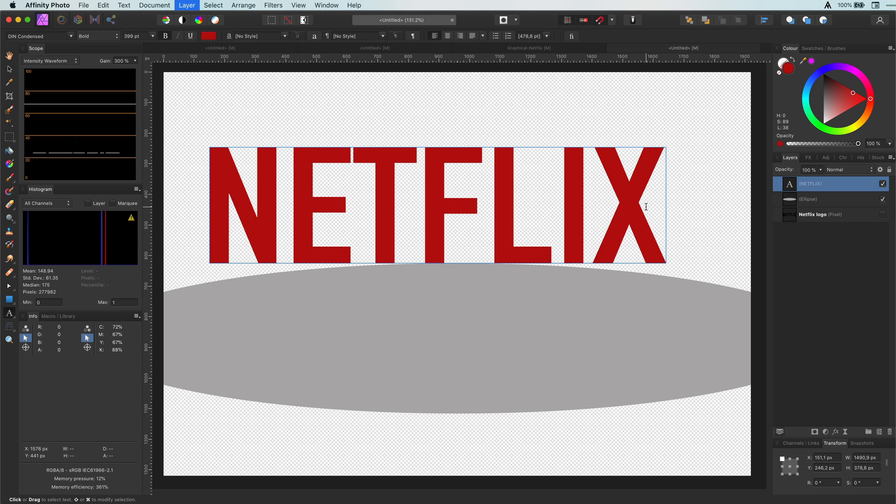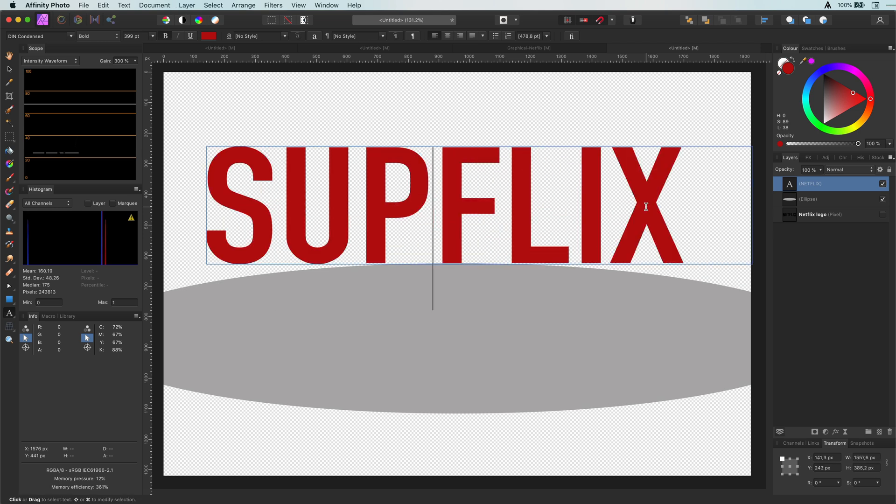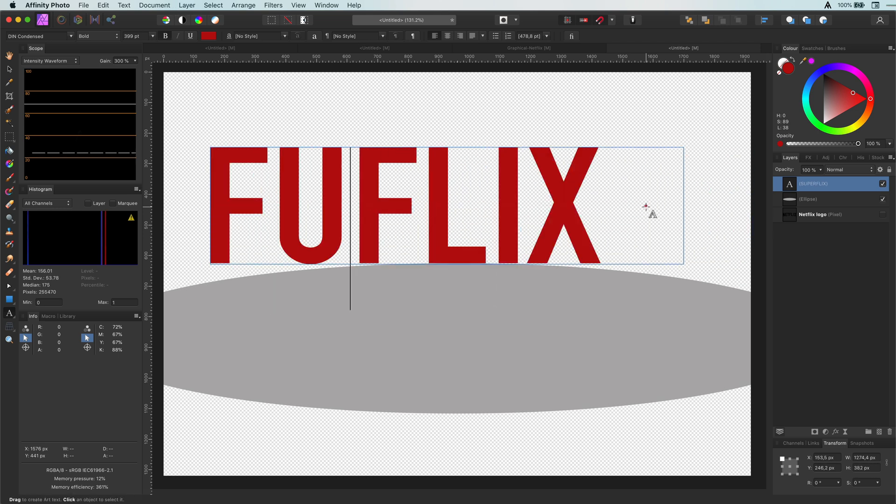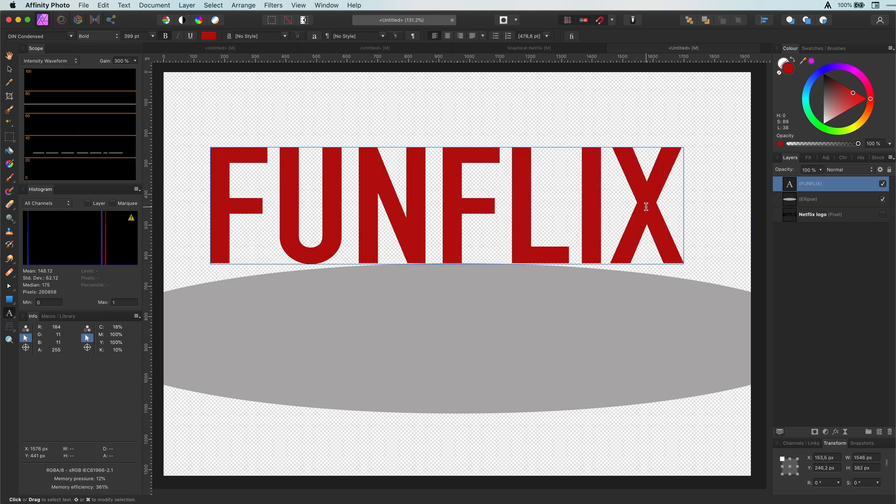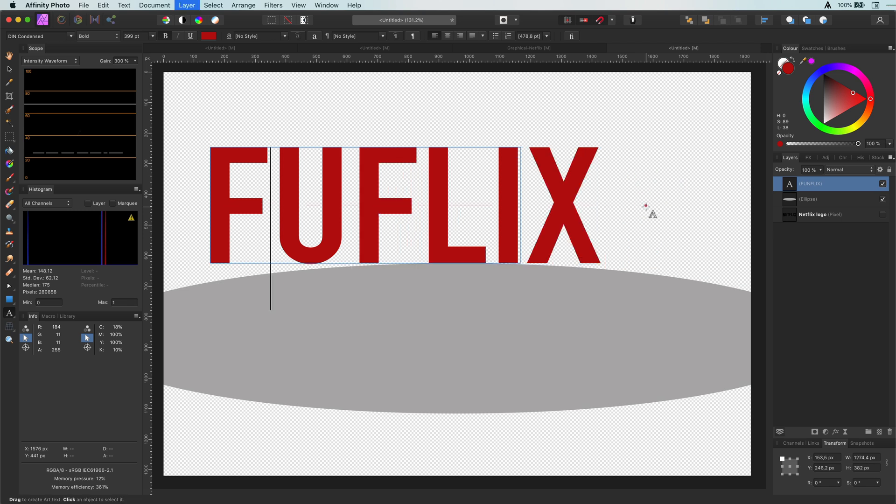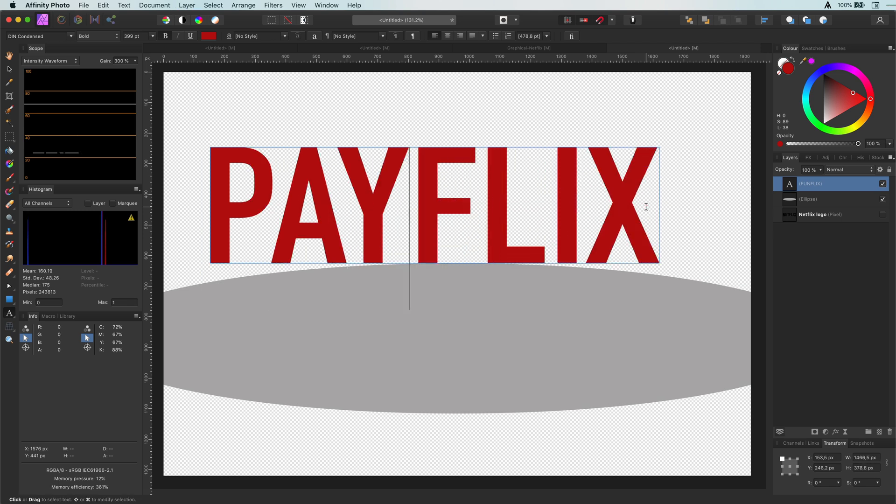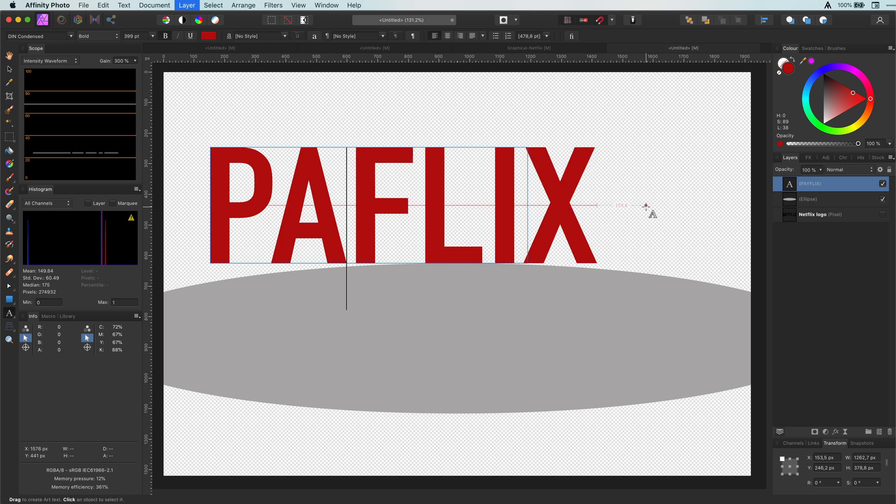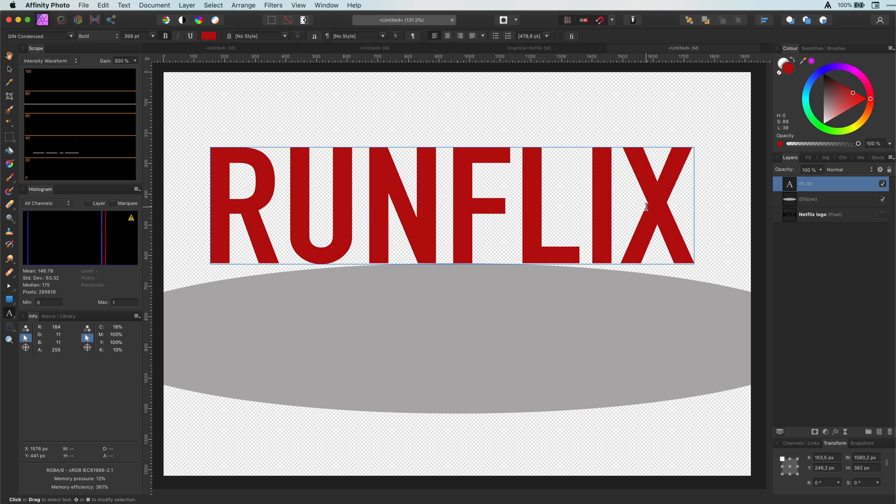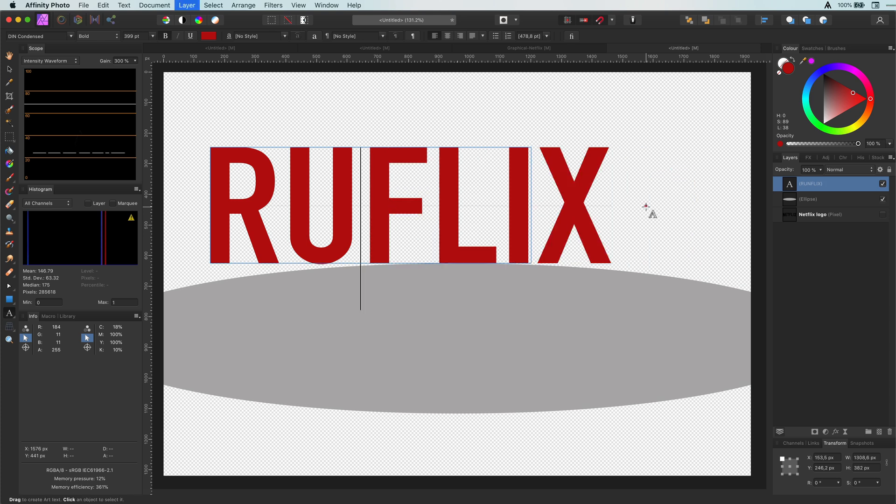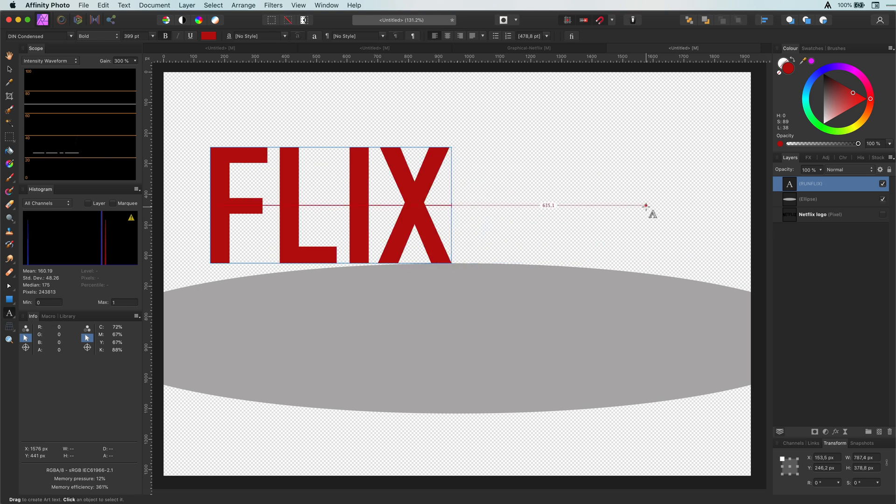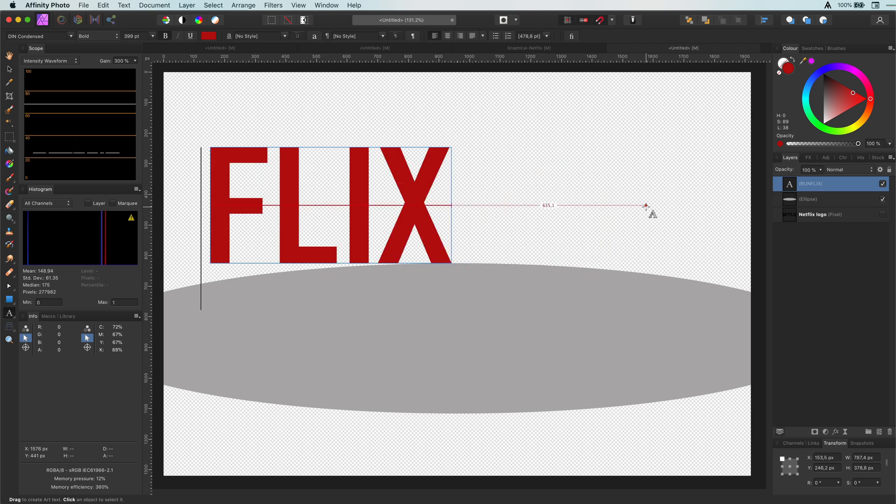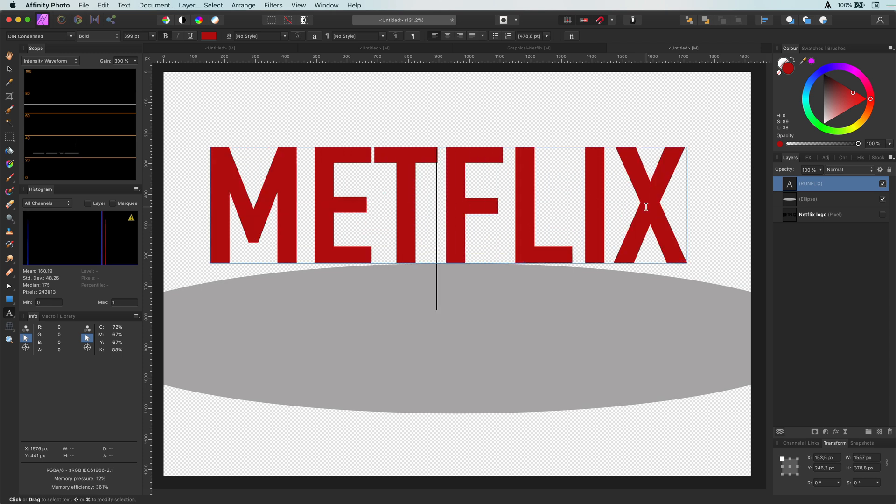Let's not use Netflix. Maybe superflix? No, too long. How about funflix? No, I'm not funny. Payfix then? Well, we do have to pay for Netflix so this sounds reasonable. How about runflix? Running to where? Oh my god. I'm so bad in making up imaginary names. Let me keep it simple. Let's change the letter N to M. Metflix is good enough for me.